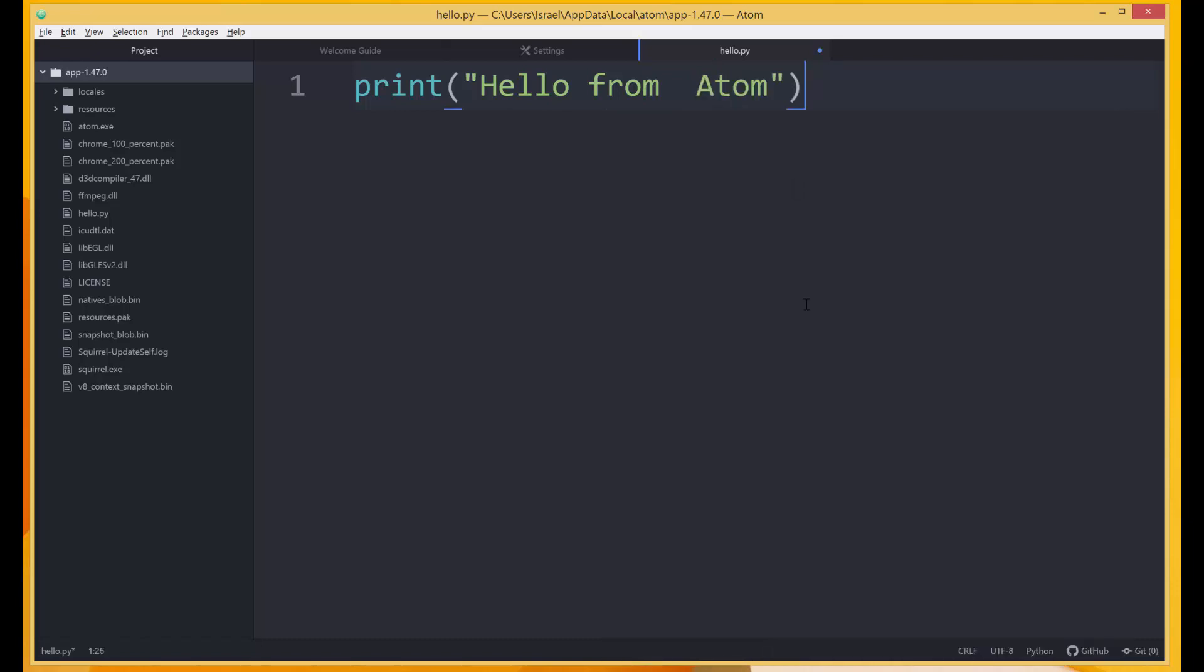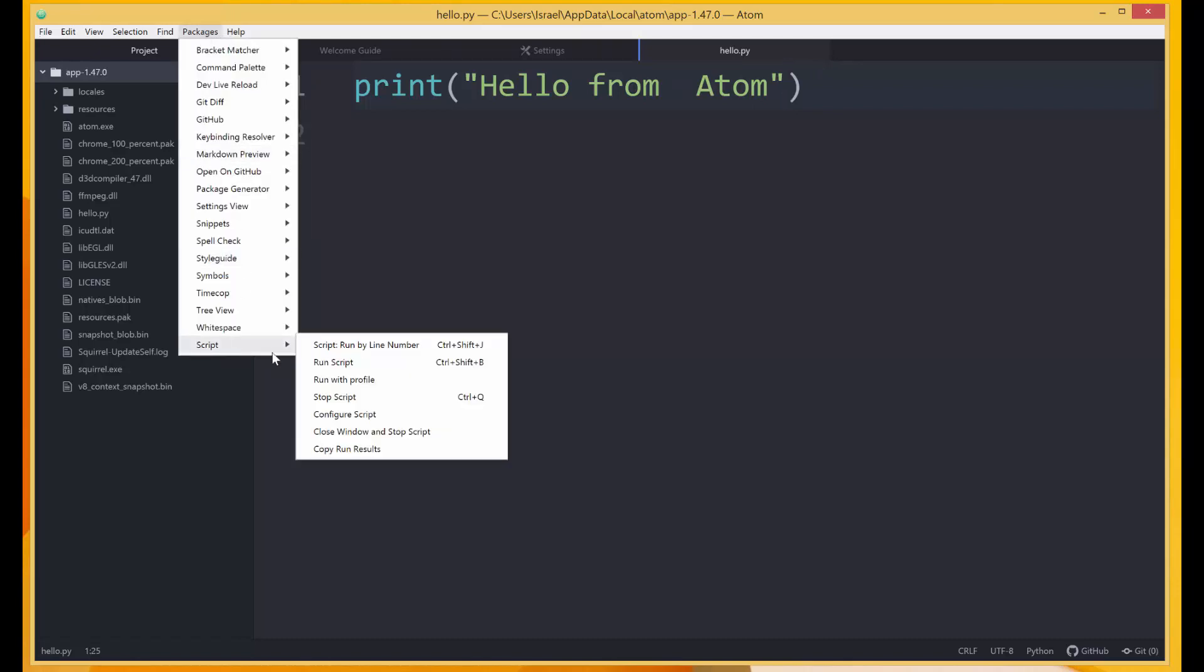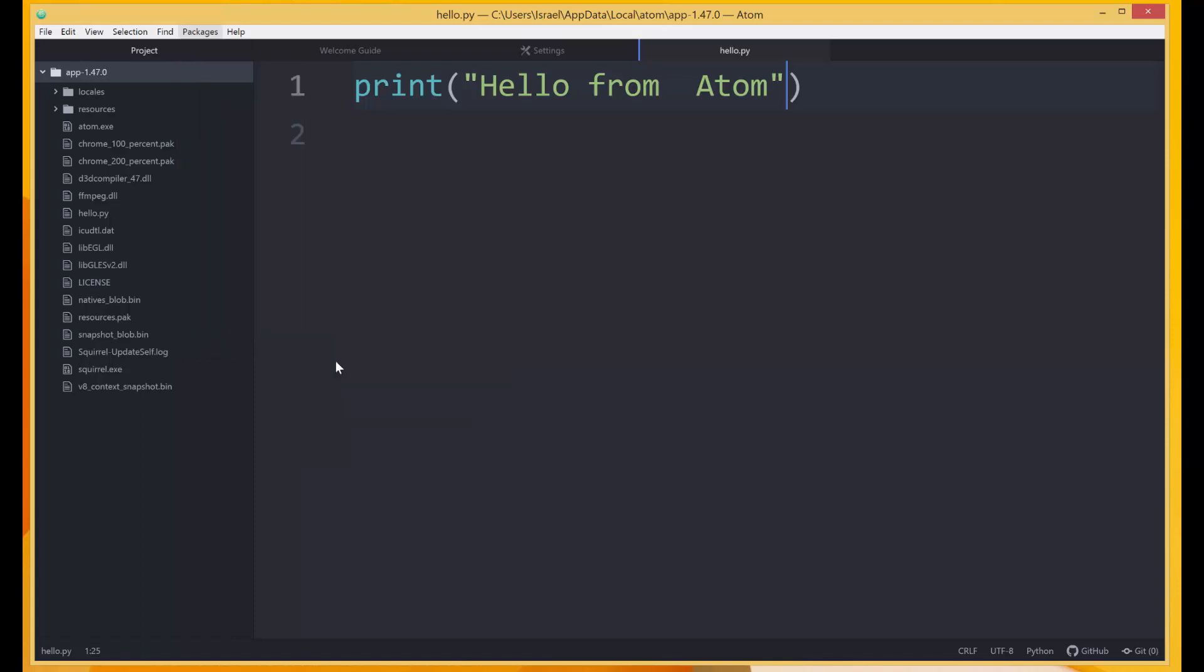So to run this, we can either run using the shortcut or using the long method. First we have to save it. Whenever you see this blue dot in the file, it means it's not saved. I'm going to press Ctrl and S to save, and as I press Ctrl S it disappeared. To run, I can either come to Packages and then Script over here, and then Run Script. So I'll click this over here like this. And as you can see, it runs successfully. This is our print message: hello from Atom.